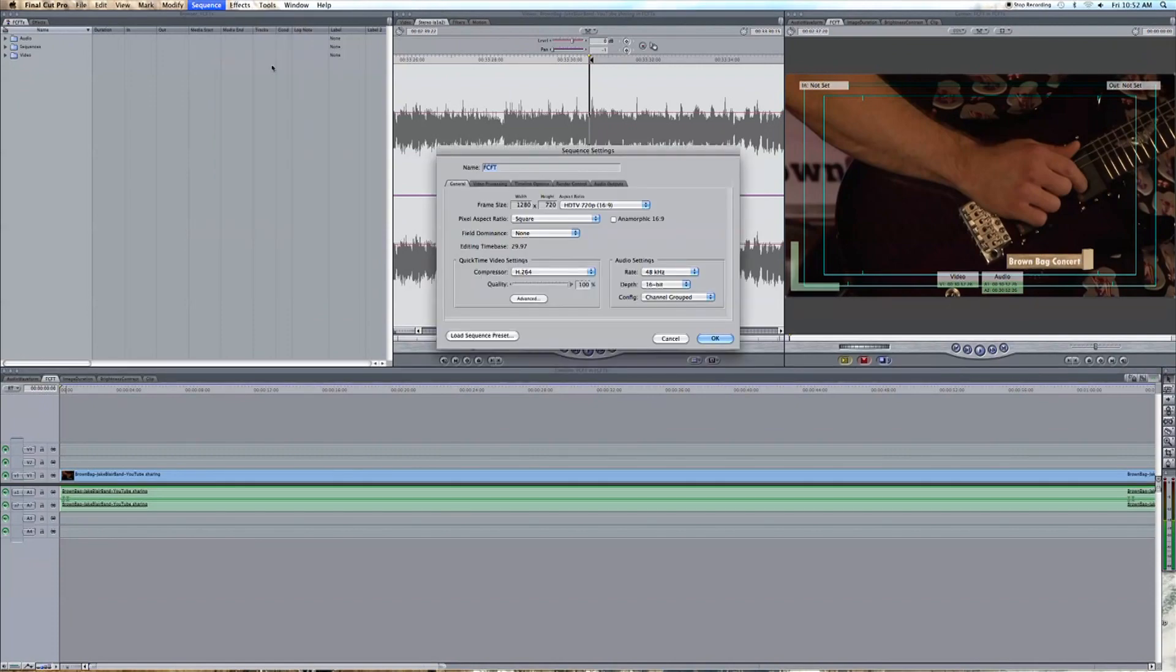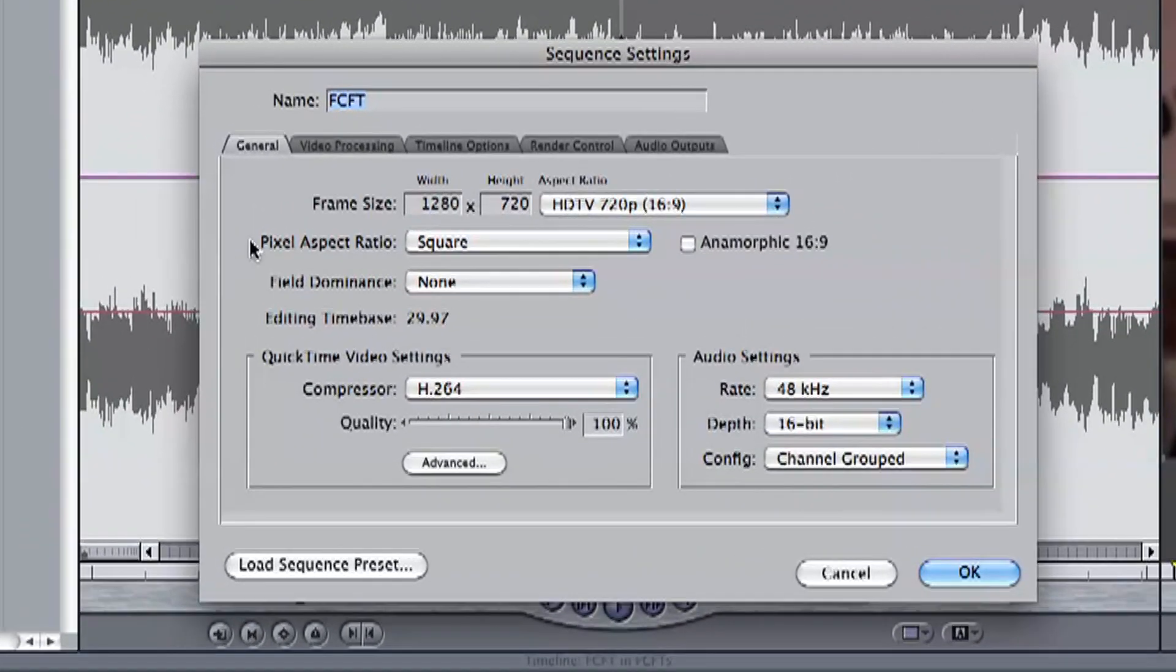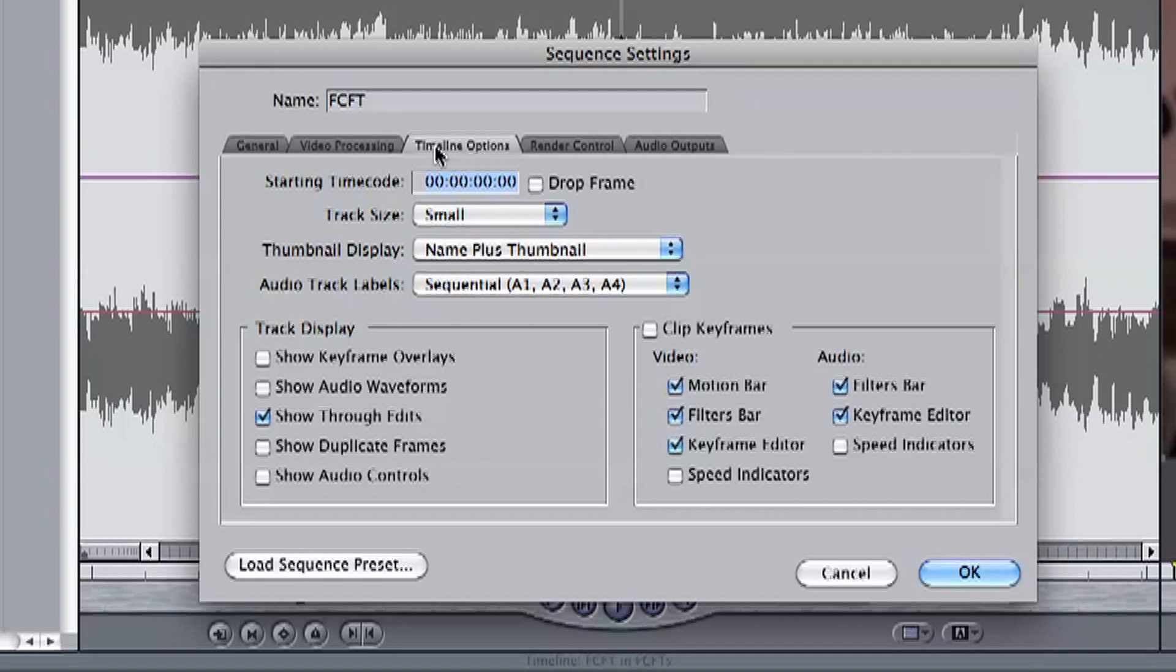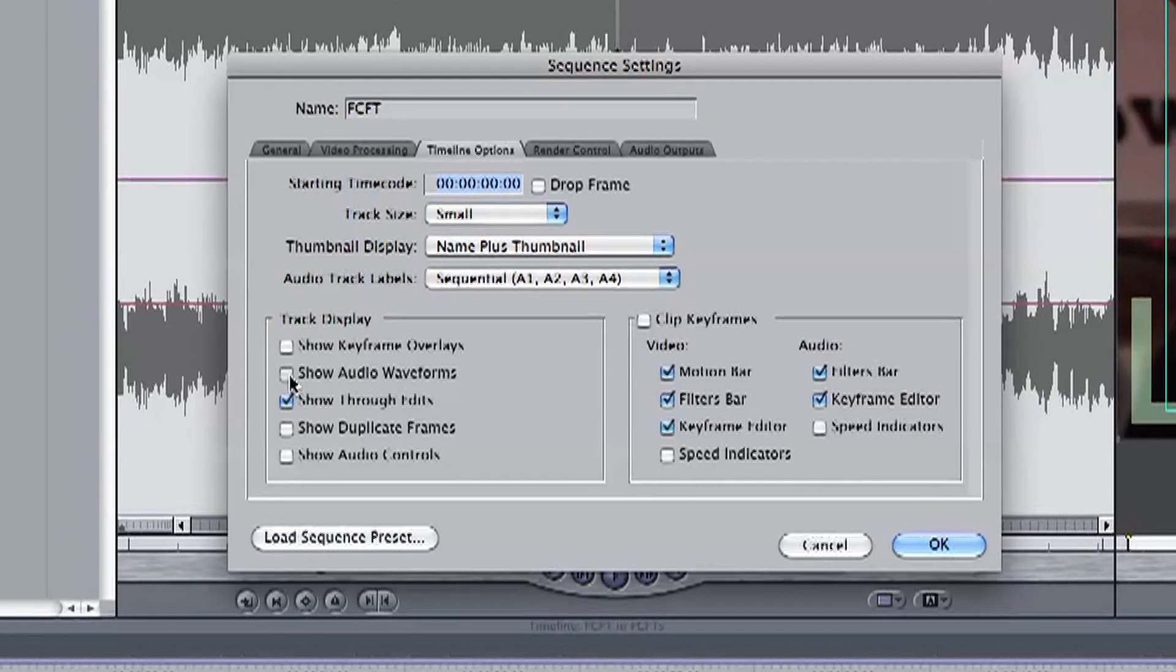Now a new pop-up box will appear. Click the timeline tab and now we can see a checkbox for show audio waveforms. Just check it.